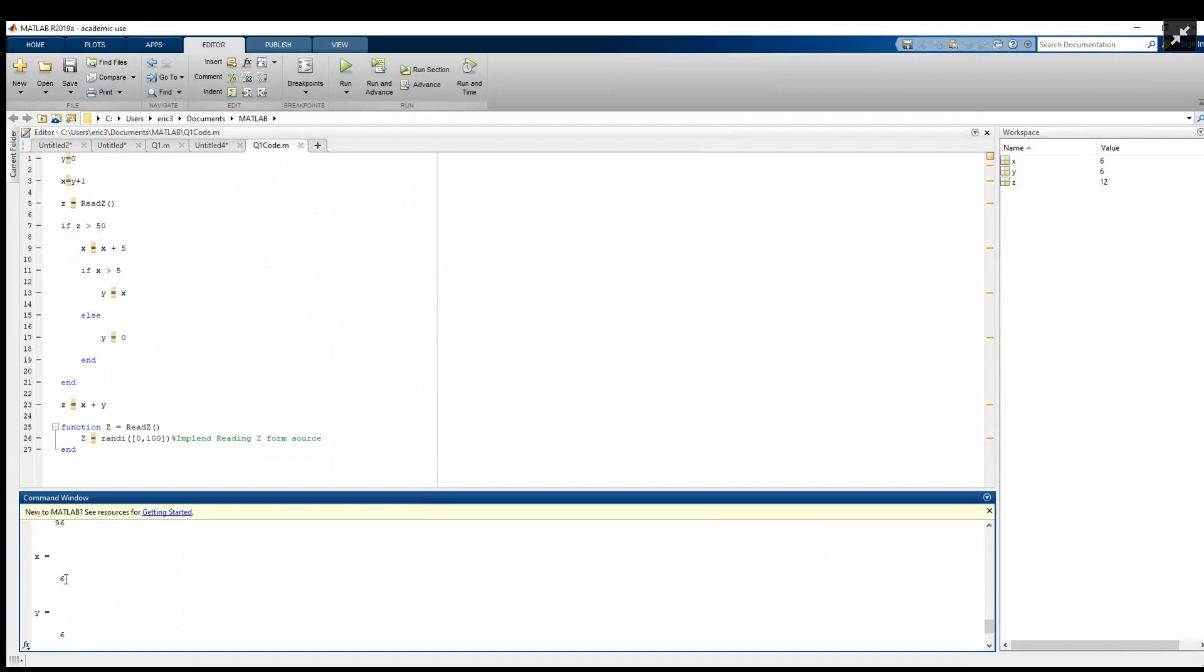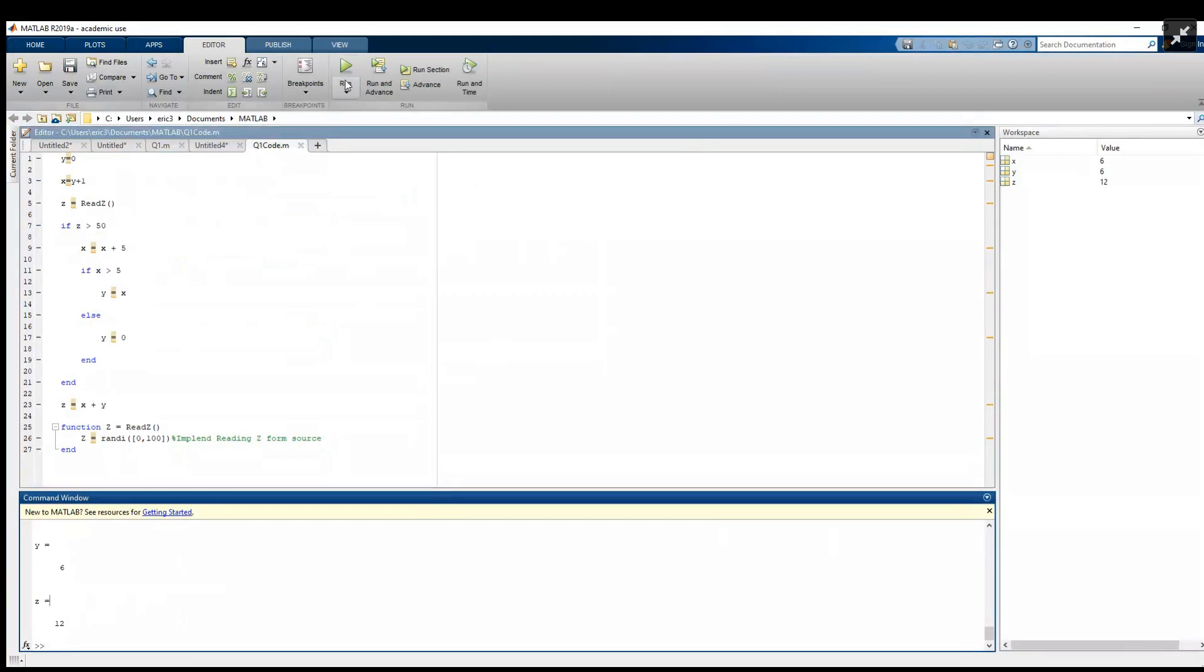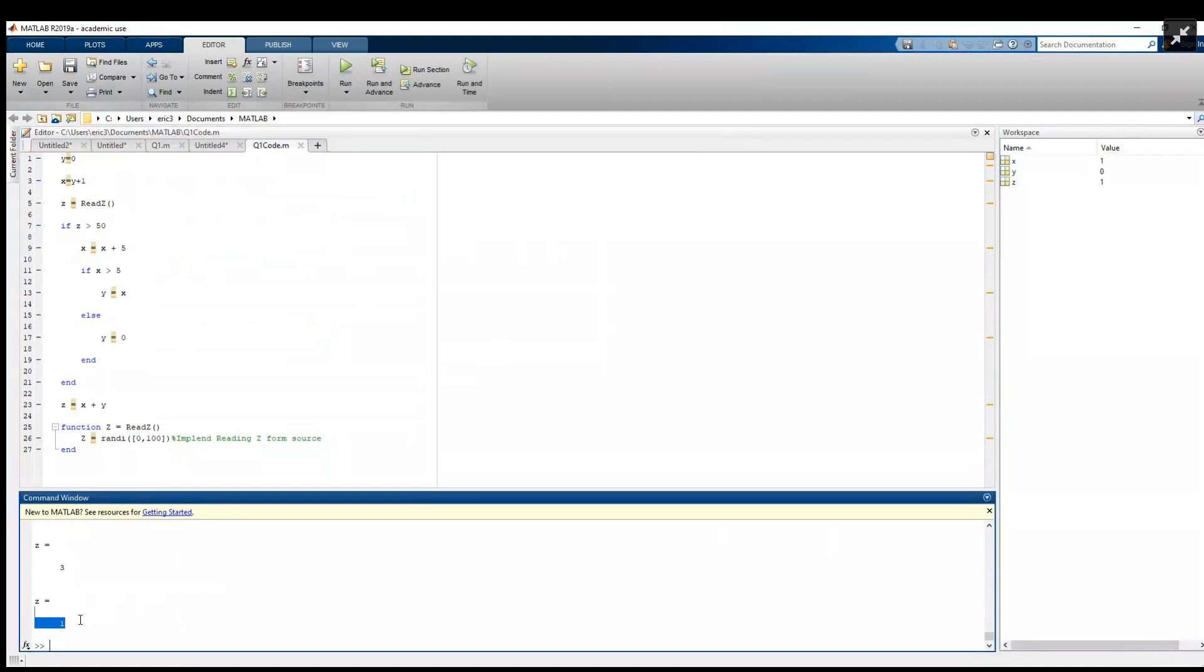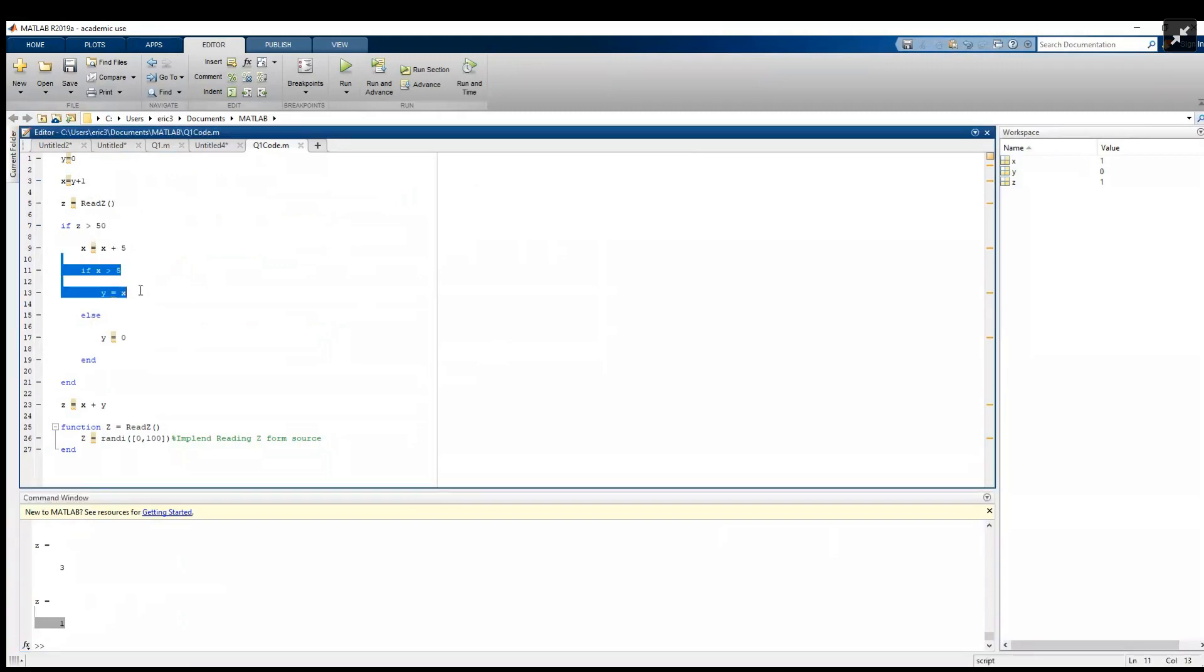If we keep running this, when z is over 50 we get 12, and when z is under 50 we get one. We can go through our code and analyze why. So y starts off at zero and x starts off at one. If z is bigger than 50, x becomes six, and this statement is always going to be true when x is six, so y is going to become six and then they'll add to 12 down here on this final line.